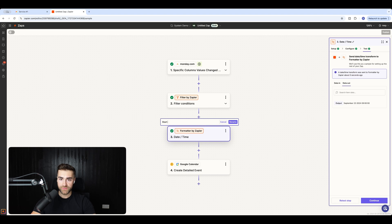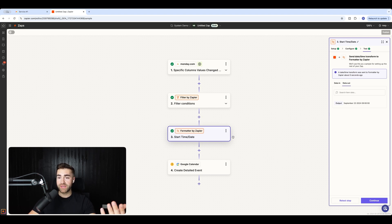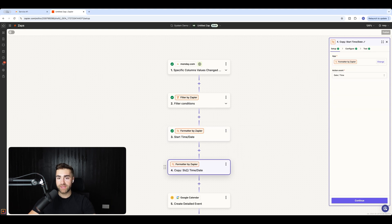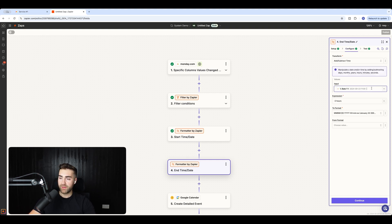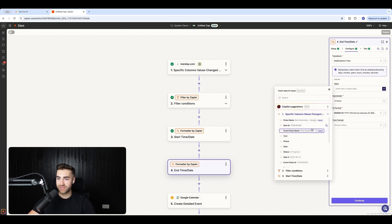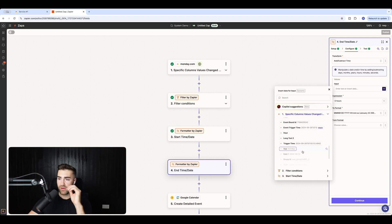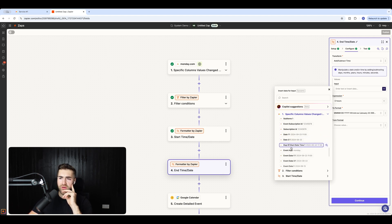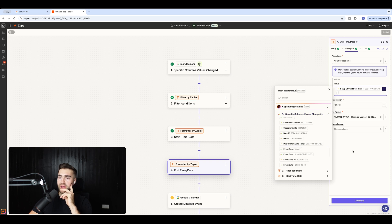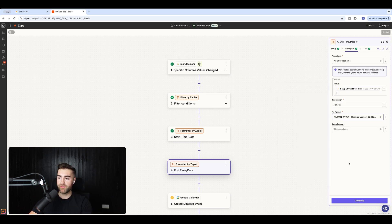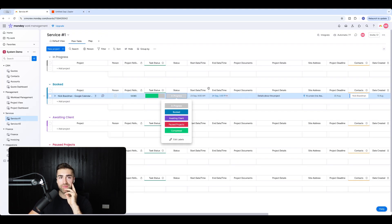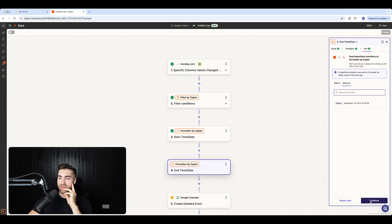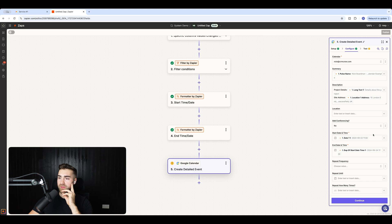Rename this formatter step to 'Start Time/Date'. Then duplicate it and rename the copy 'End Time/Date'. In the duplicate, change the input from start date to end date and time, keep the expression at '-2 hours' and the same format. Retest the step — it should now show 3:30 p.m., which is correct.